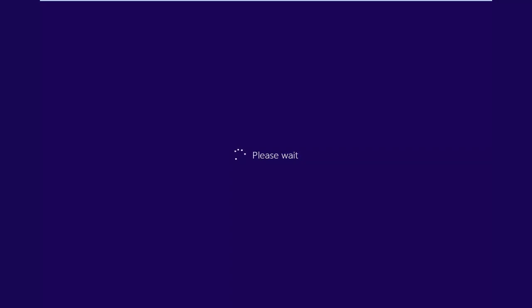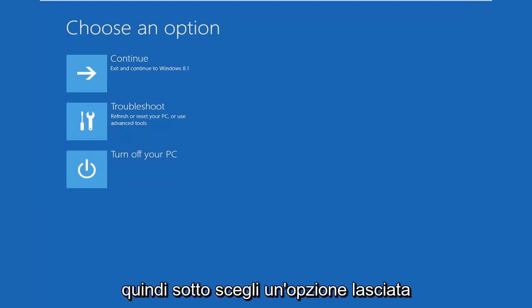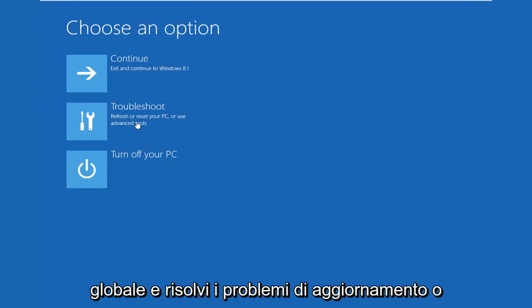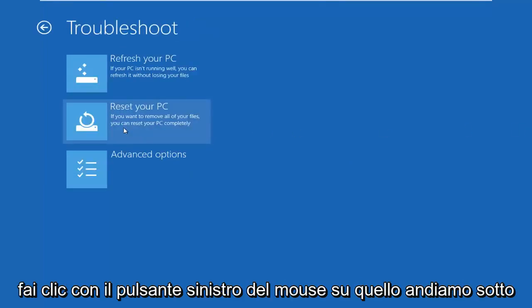Just give it a moment here. So underneath choose an option, left click on troubleshoot, refresh or reset your PC, or use advanced tools. So left click on that.